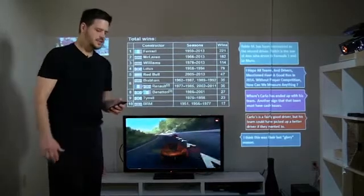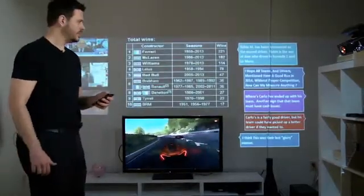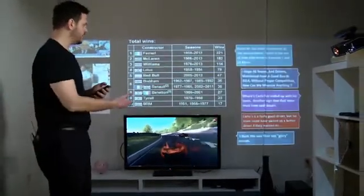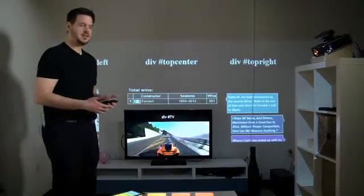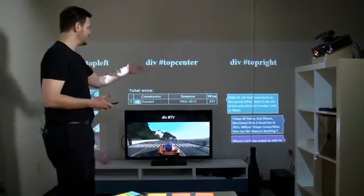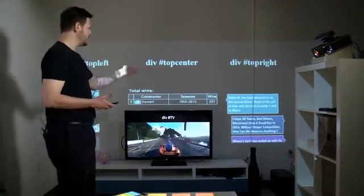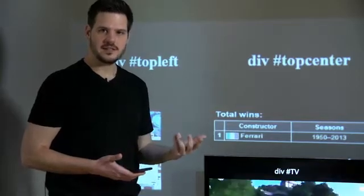What's interesting about all of this is that each of these pieces is just part of the same web page. Each of these is just an element that can be manipulated using standard web technologies.